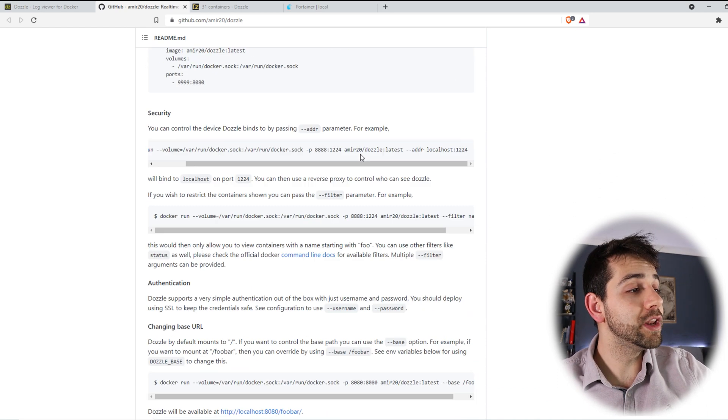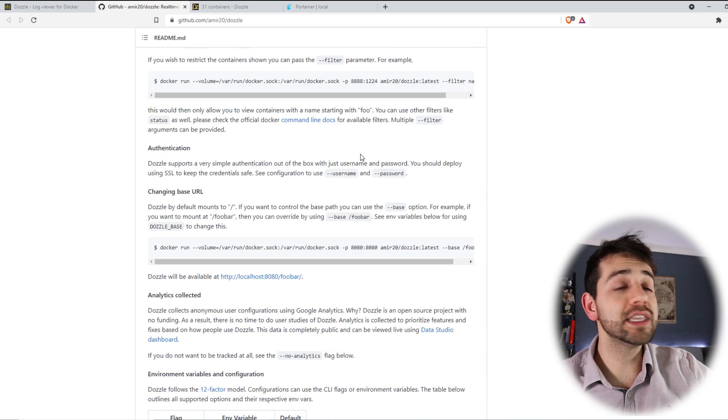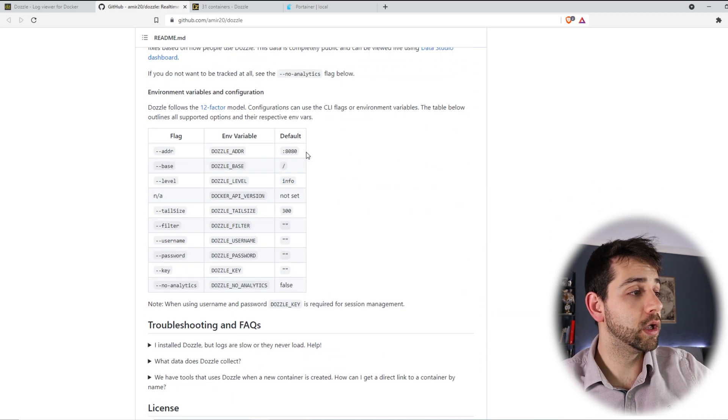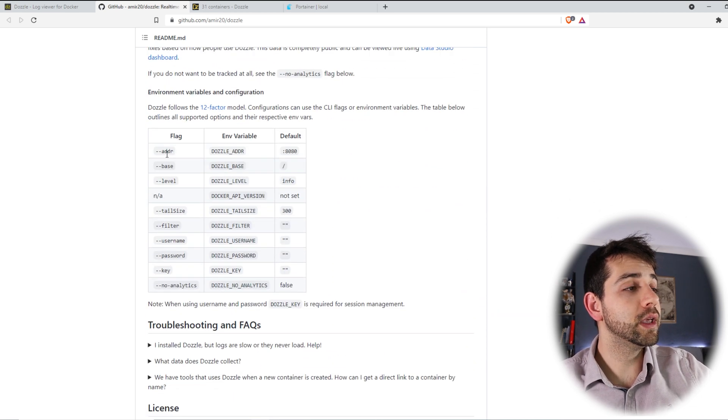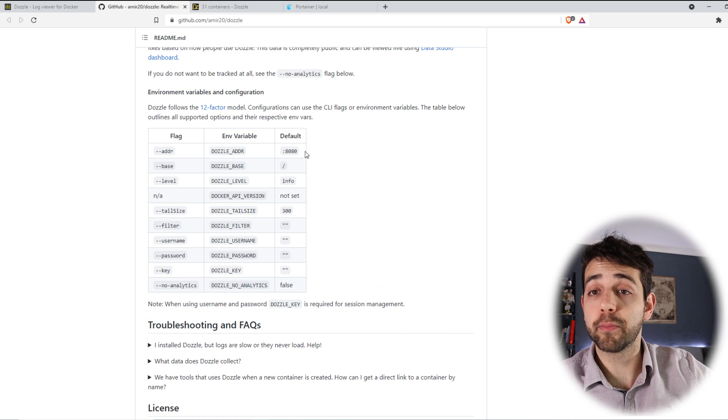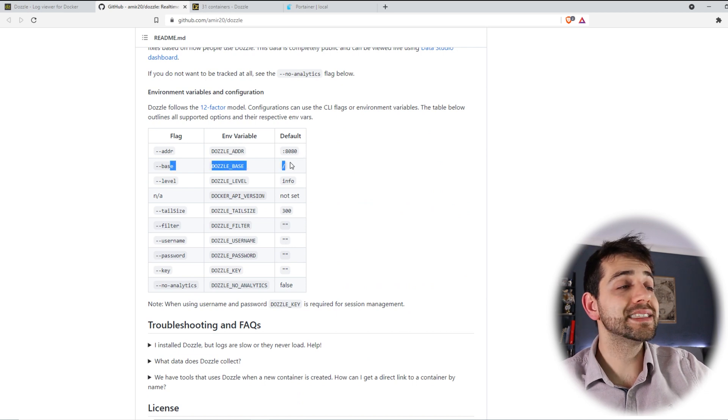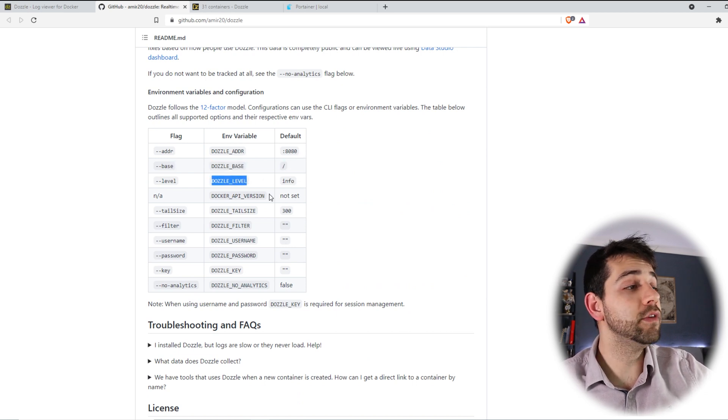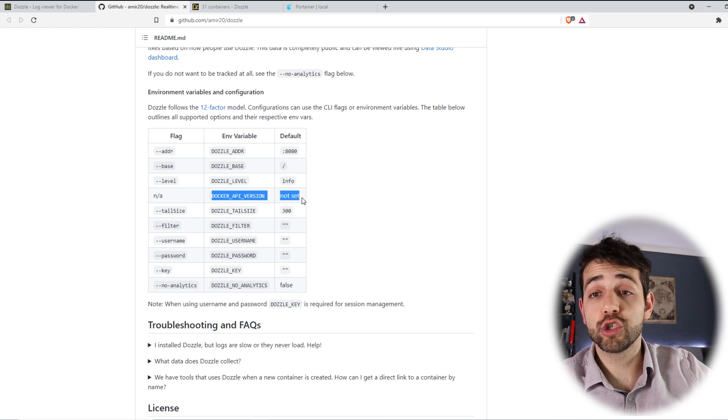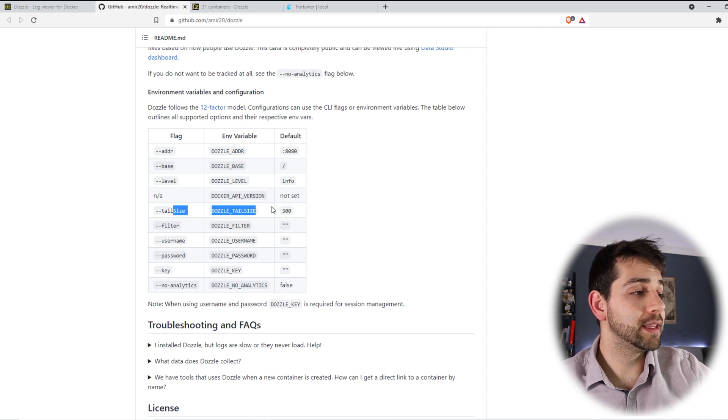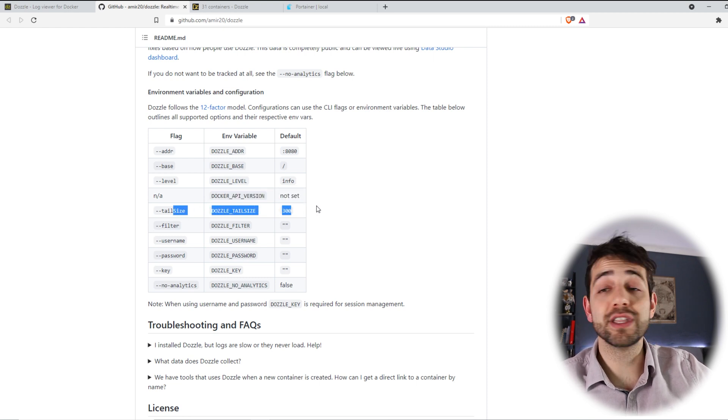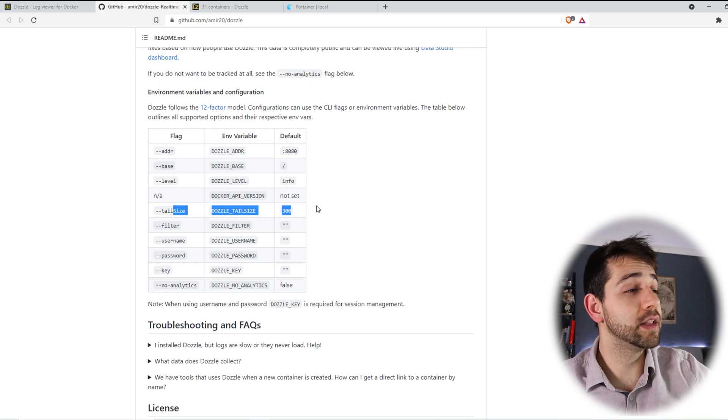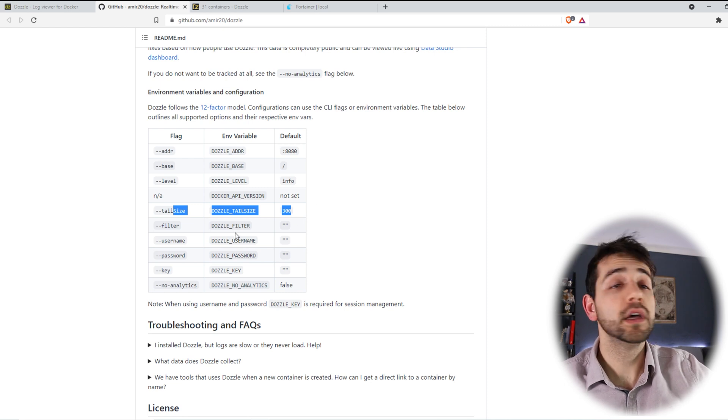So let's go a little bit down and see what parameters we need to look at. If you look here it will be our standard port. Base is nothing. The level of the information will be info and the revision is not applicable and tail size will be 300. You can define a different size.